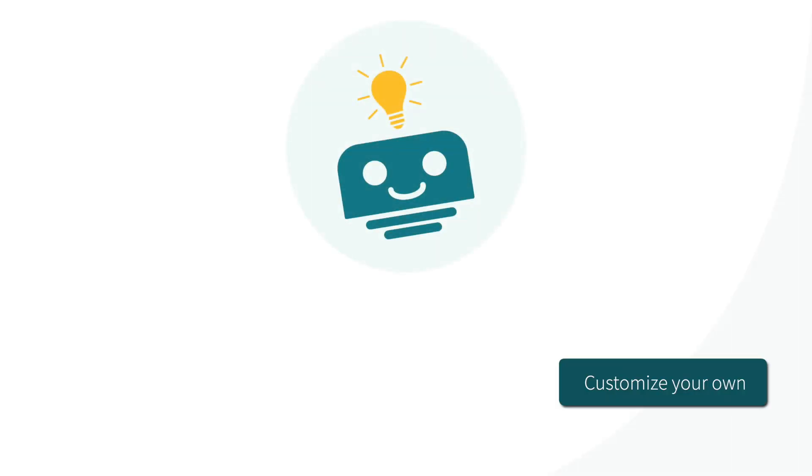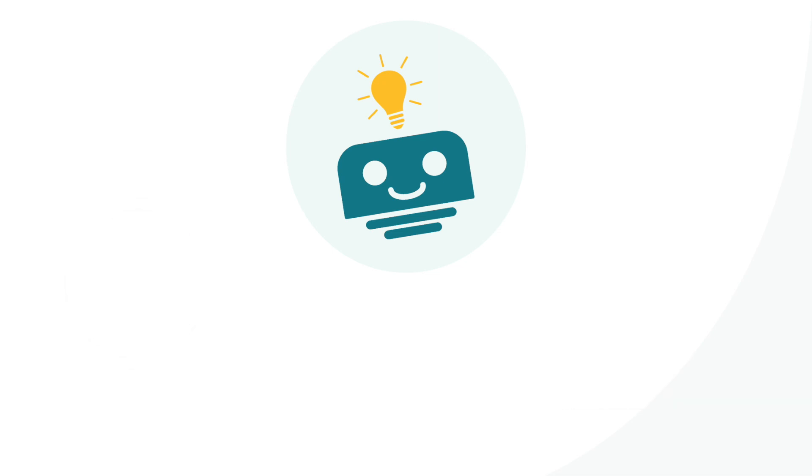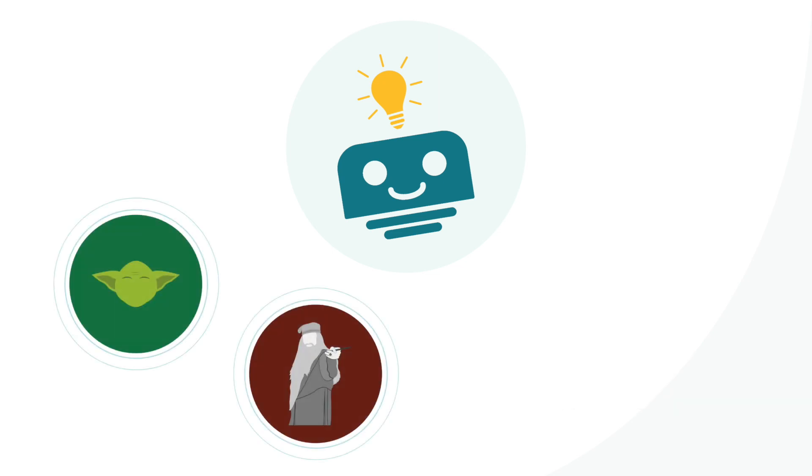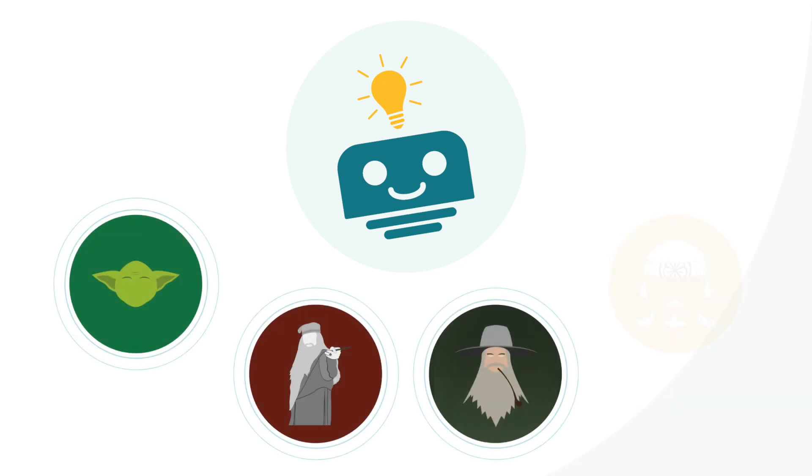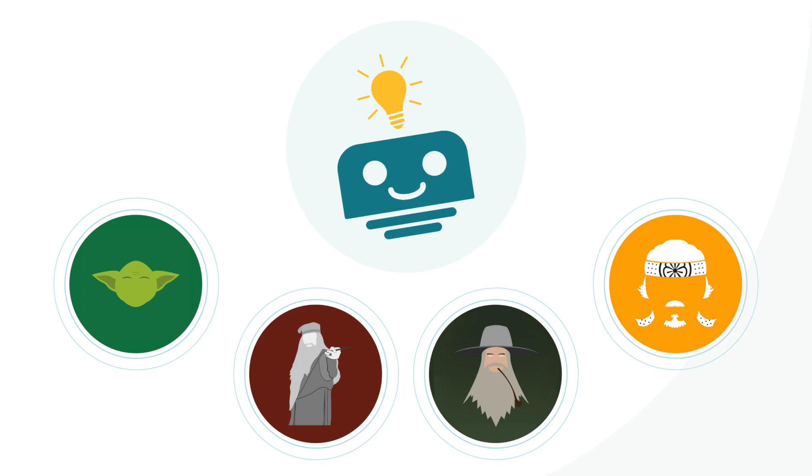KnowledgeBot is completely customizable. Create your own Yoda, Dumbledore, Gandalf, or Mr. Miyagi to guide you with answers from your existing KnowledgeBase and decide how you want to interact with it.